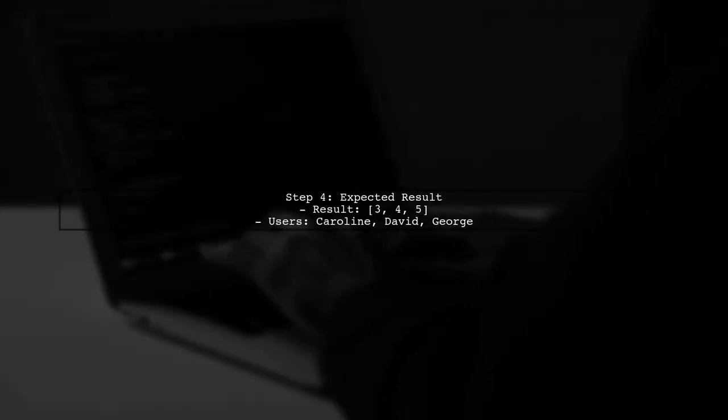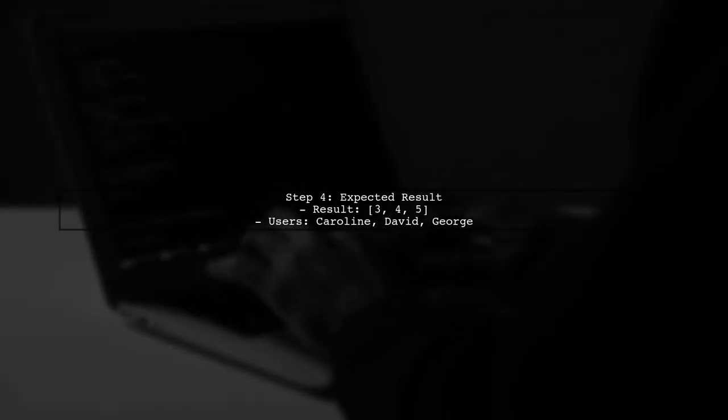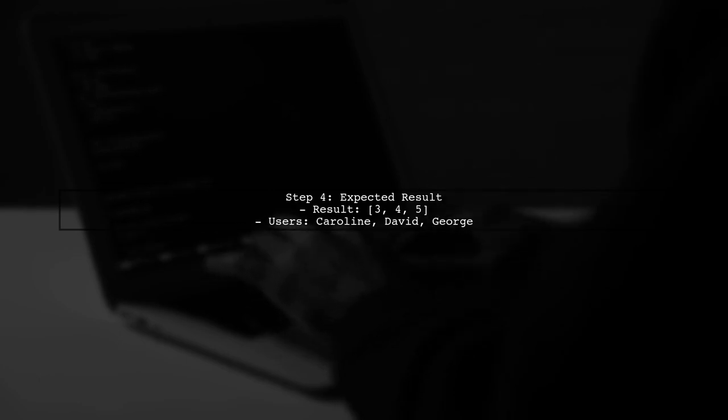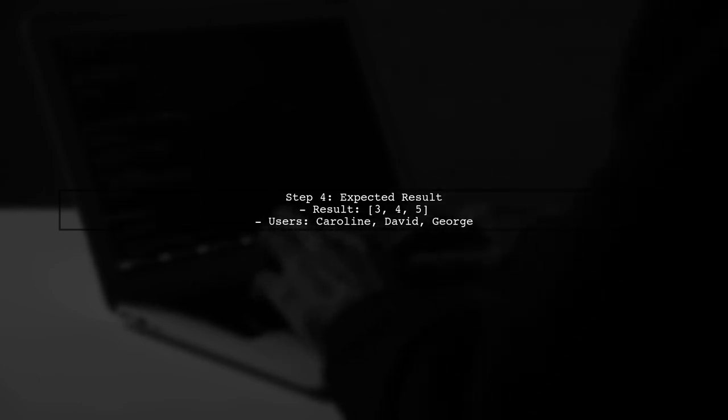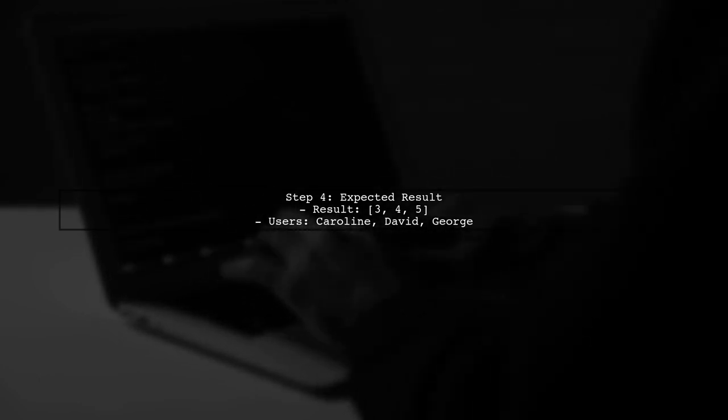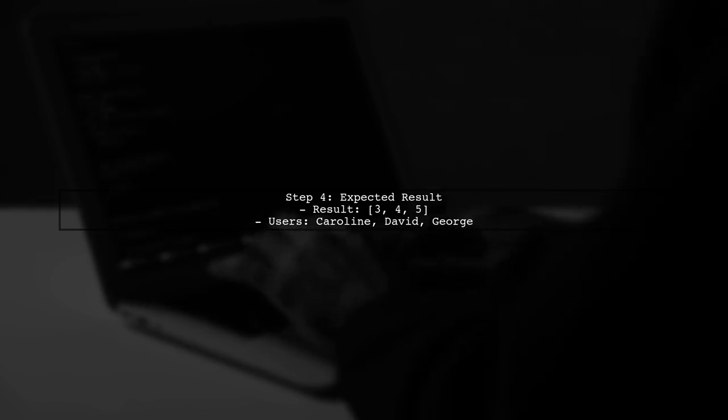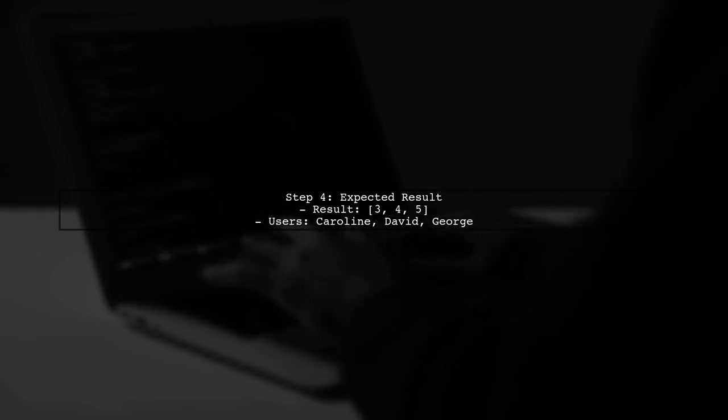This query will return all user IDs that do not have any associated records in the games or availability tables for the specified date range.